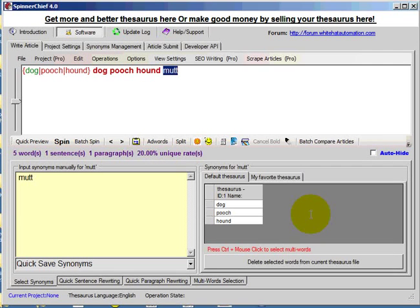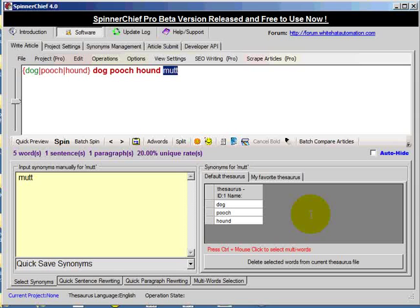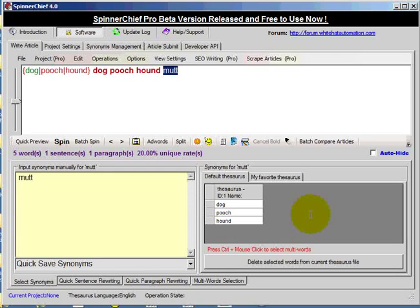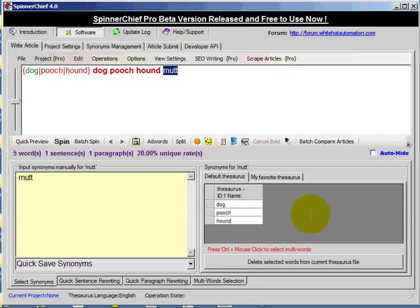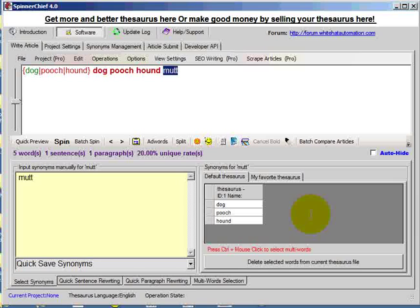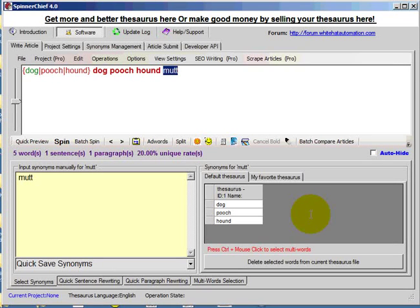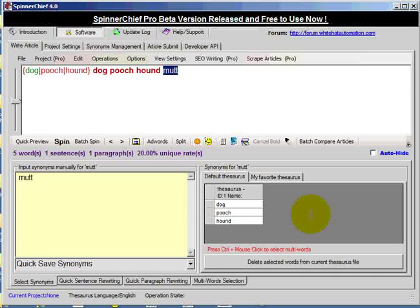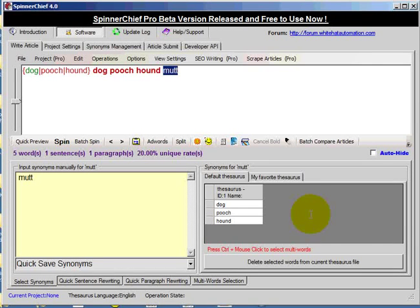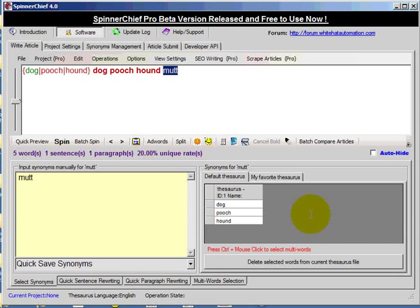Now there is another way of doing this. You can use the default thesaurus as a base for your own thesaurus.